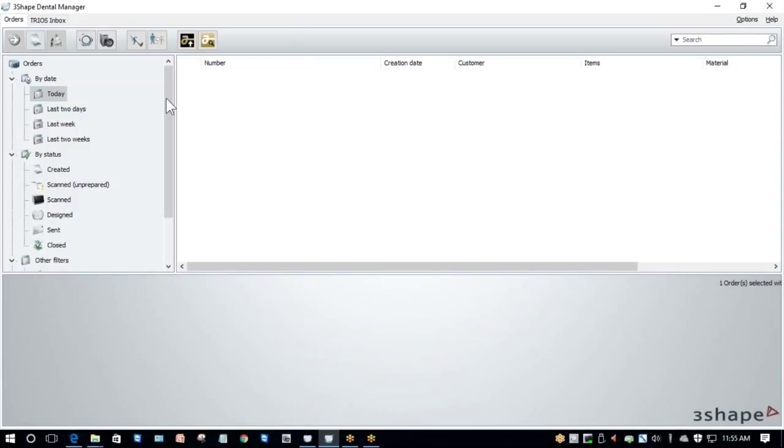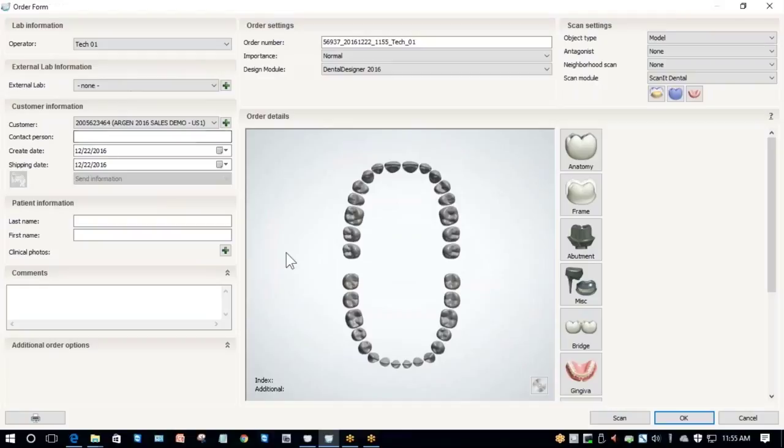So the first thing we're going to do is create a new order for a crown. To do this, I need to click on the new order icon on the top left that looks like a blank sheet of paper. When I click on that, it opens my 3Shape order form.